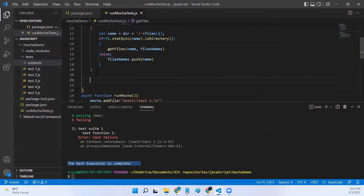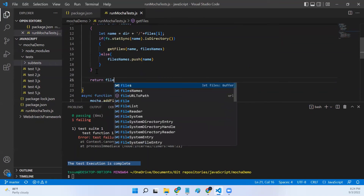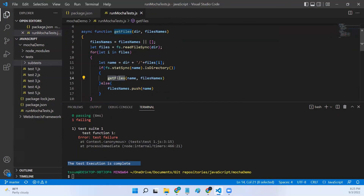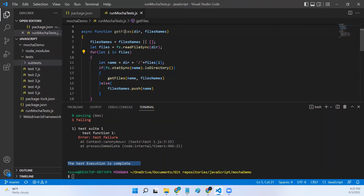Once the loop is done, we return fileNames. That's it — a very simple and straightforward function. The only thing you need to understand is the recursive call to getFiles. I think our getFiles function is now ready. We can call this getFiles function in our runMocha function.